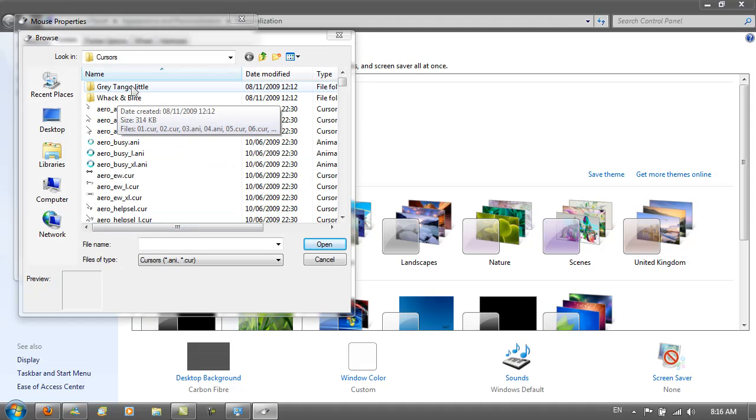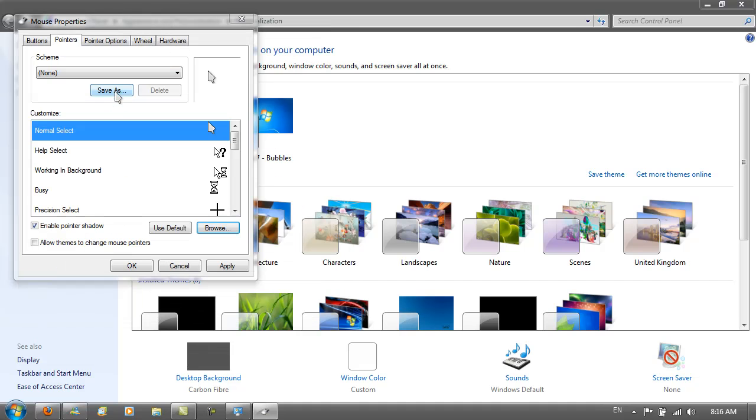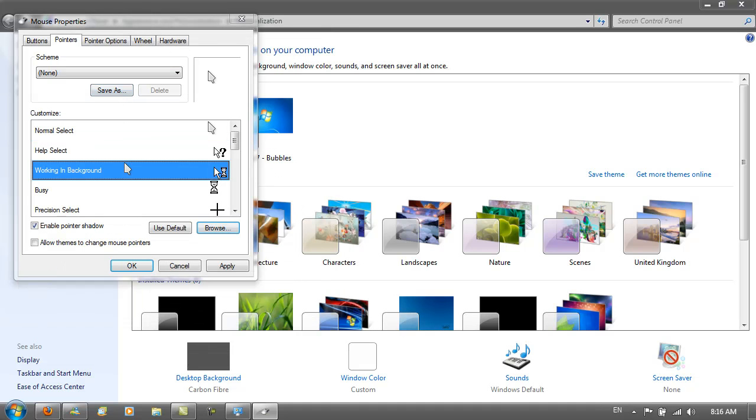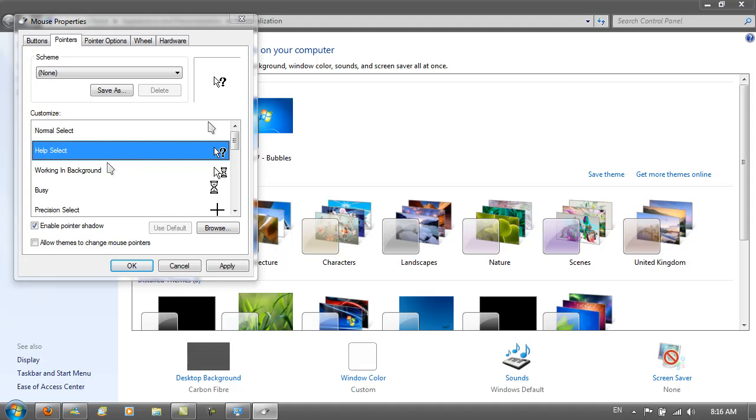Then just go on with each cursor. Once you've done that, you want to go to Save As, save it as Grey Tango Little, and hit Apply.